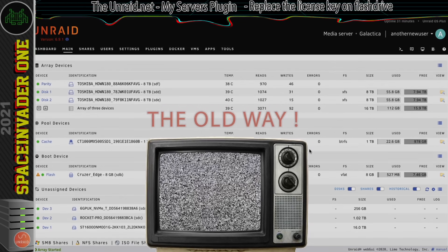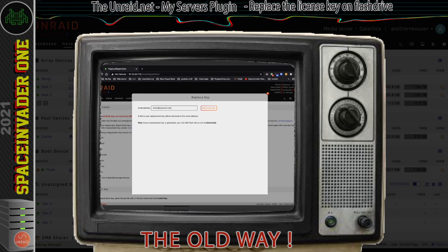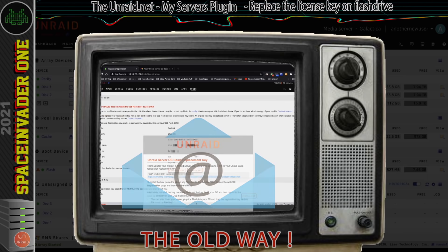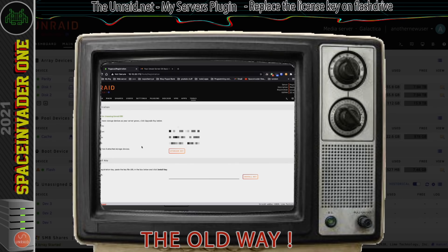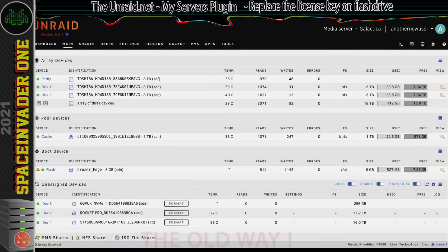For those new to Unraid, you might be wondering what the big deal is — well, it used to be much harder. We'd have to go to the registration page, click replace key, put in an email address, click replace key again, then we'd be sent an email and have to copy and paste a URL into the Unraid GUI to install the new key. It took quite a long time — which is pretty stressful when your flash drive fails. These quality of life improvements aren't things we use all the time, but when we need them I'm really glad they're there.